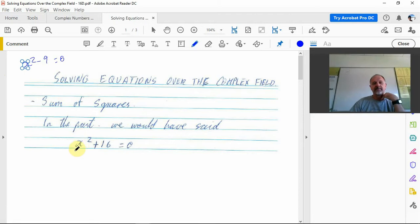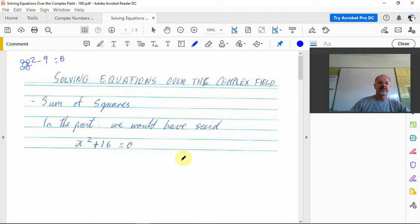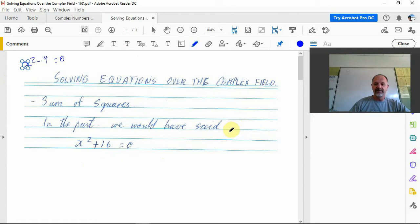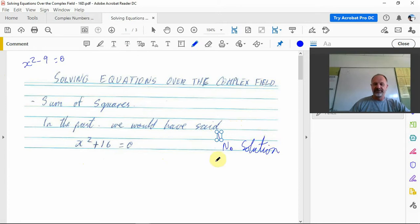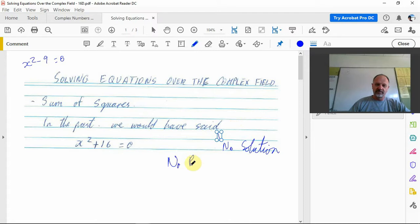Like this one here, x squared plus 16 equals 0, in the past we would have said it has no solution. Hopefully I've been more specific than that, because more correctly it has no real solution.